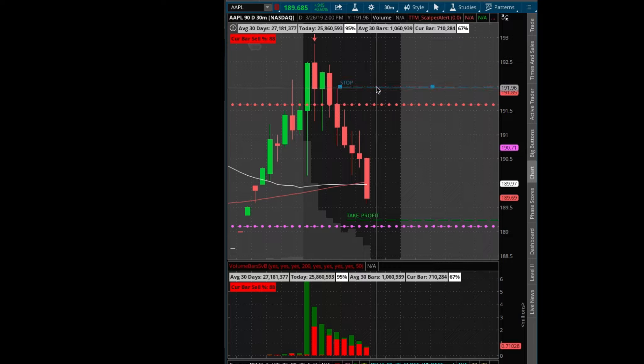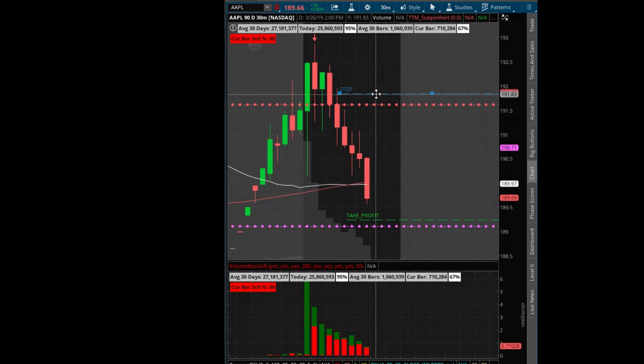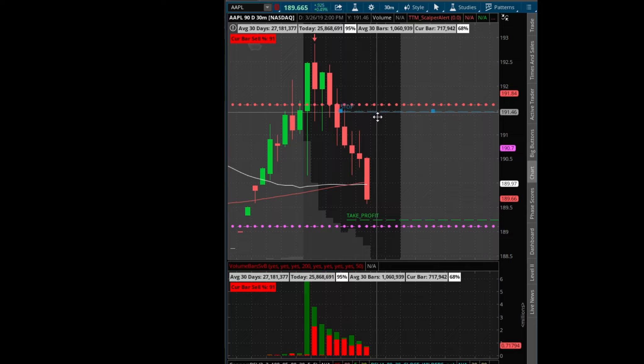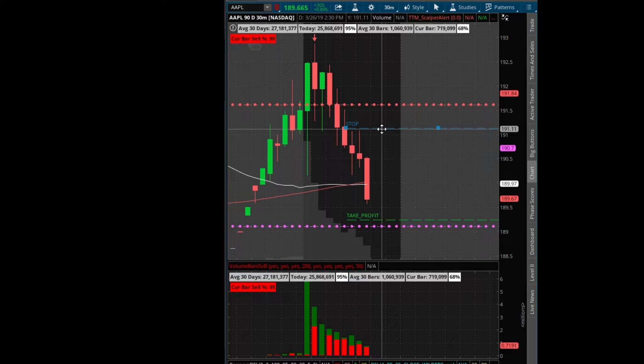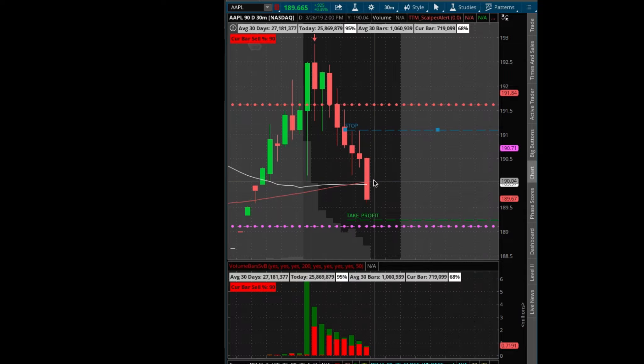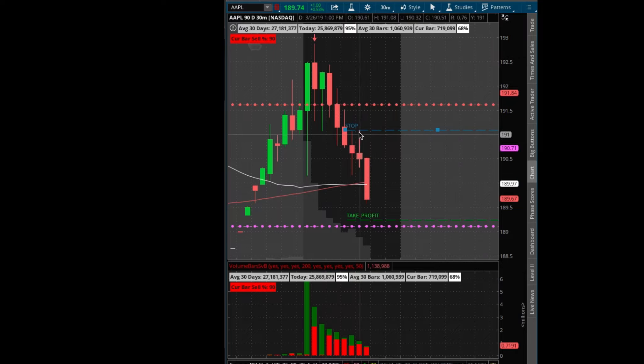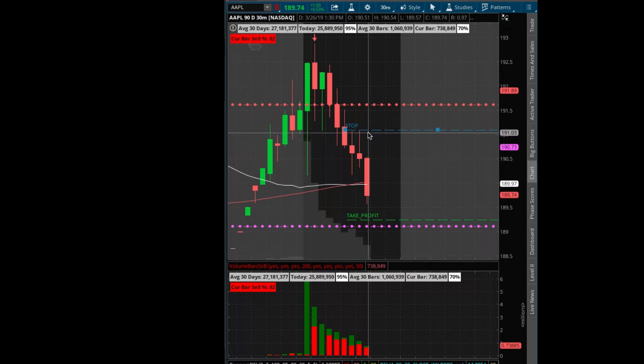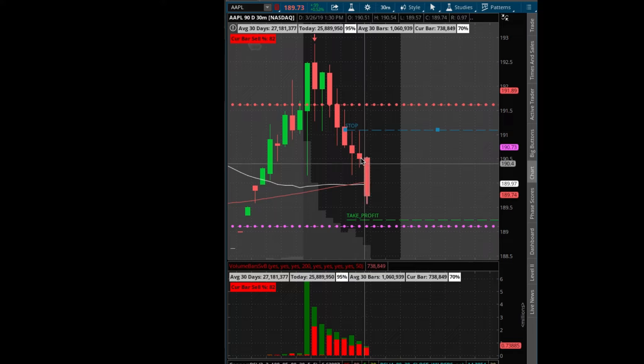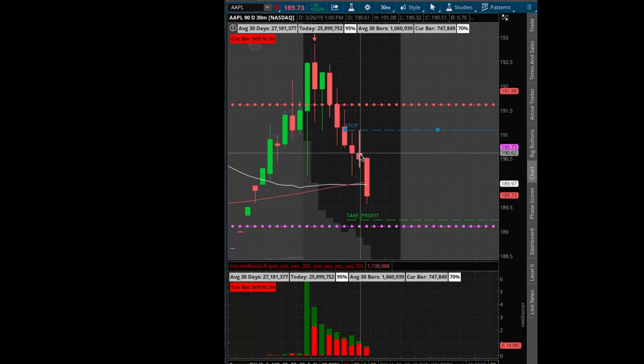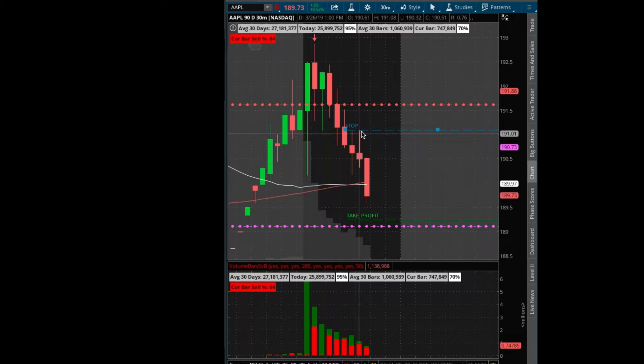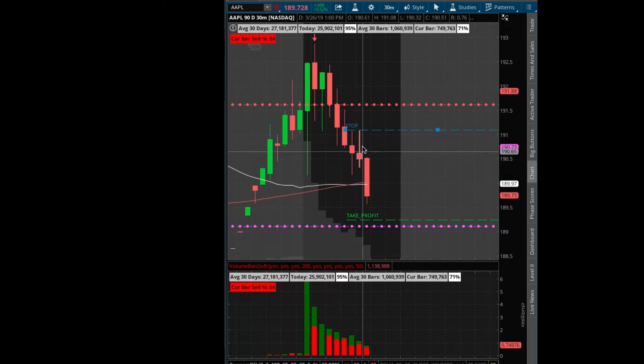As you guys know, I just move my stop along, just basically an alert. I don't actually set an actual physical stop because I feel like they always will come back for them and stop you out even when the move will continue your way. I don't want to get caught in one of these spikes here and get stopped out when it's actually just going to continue lower.